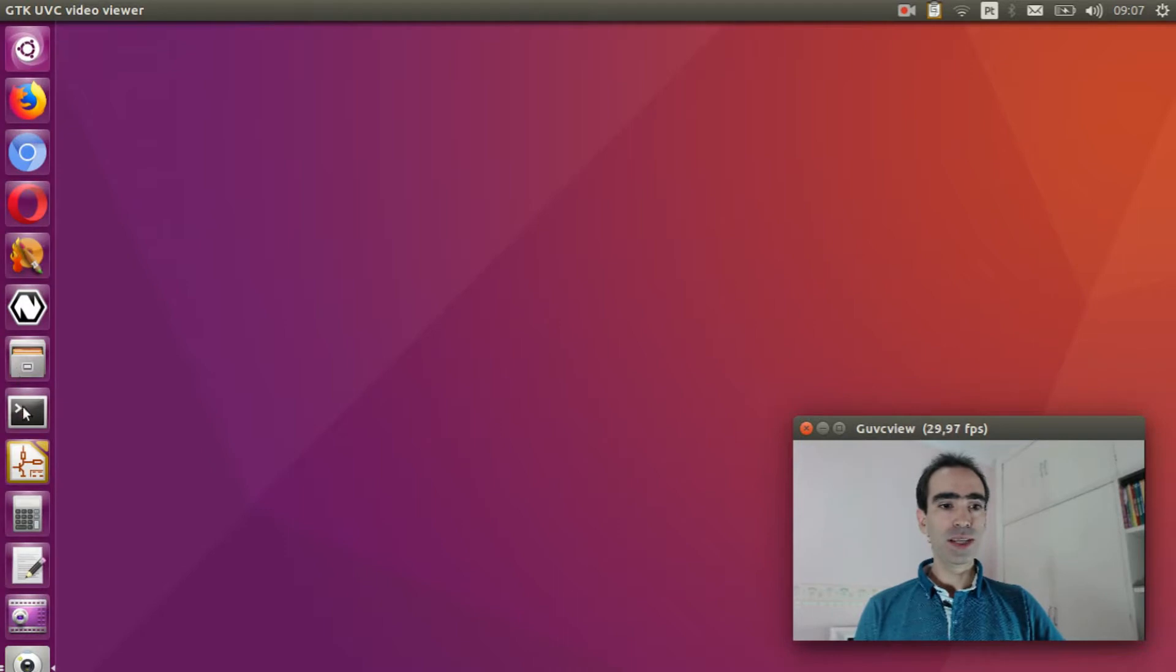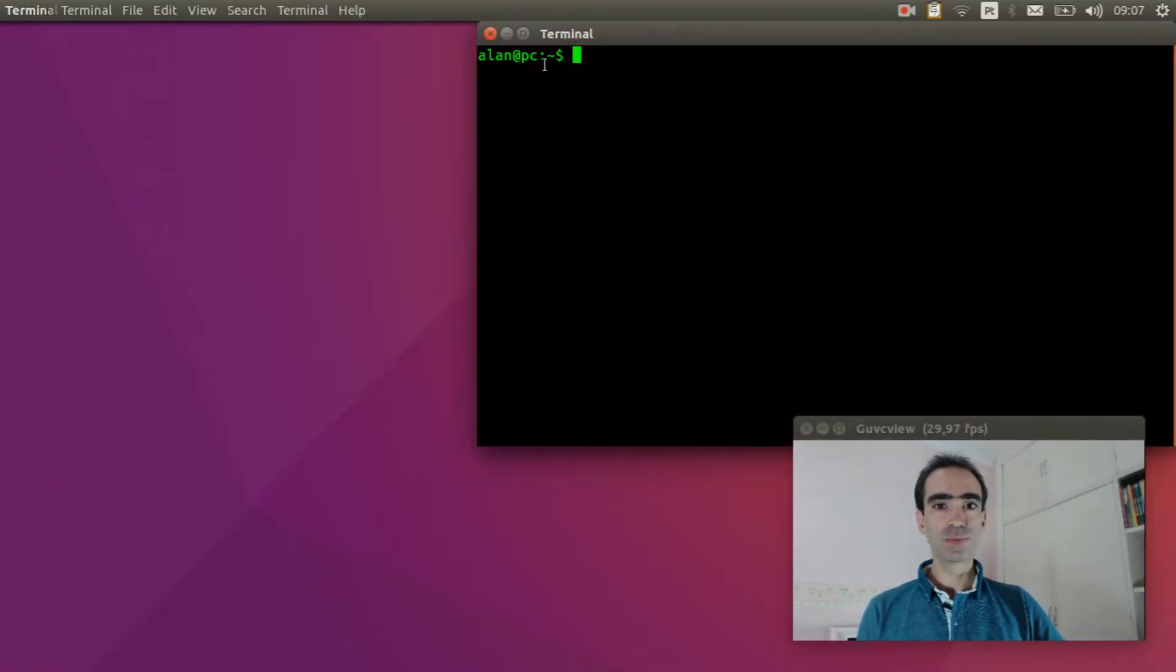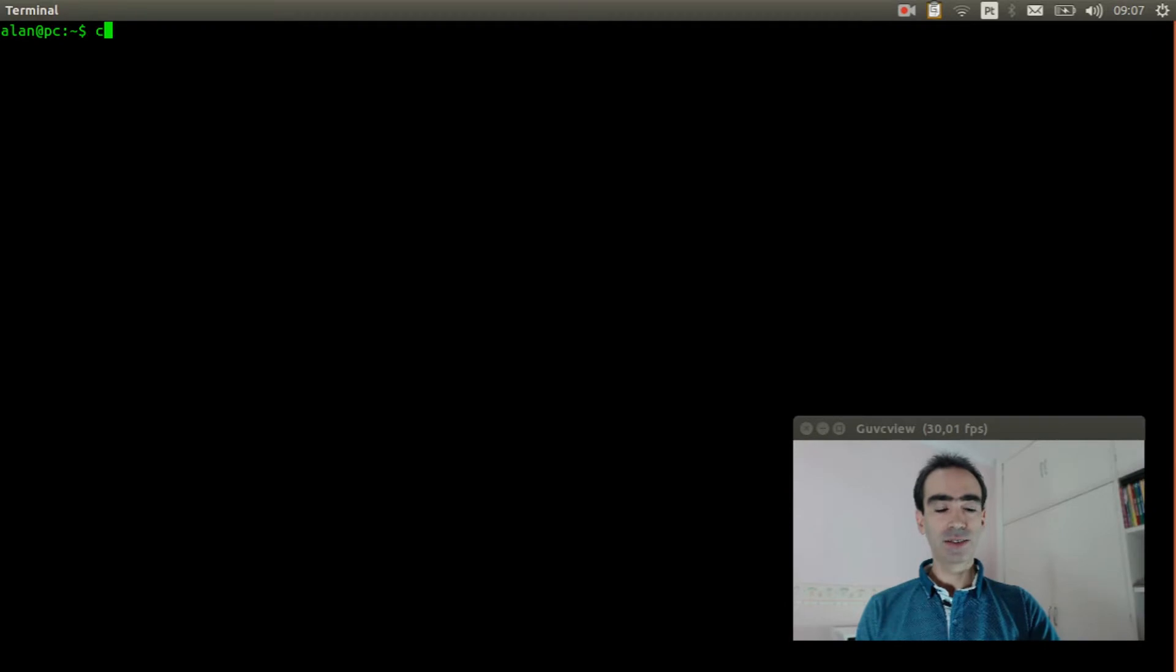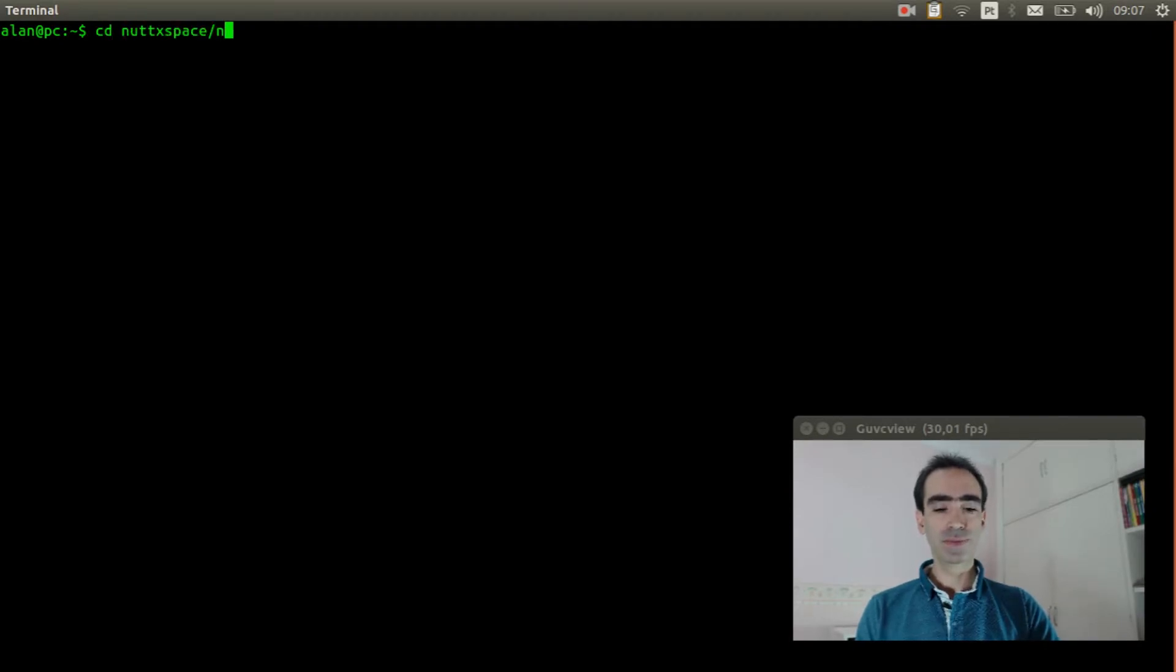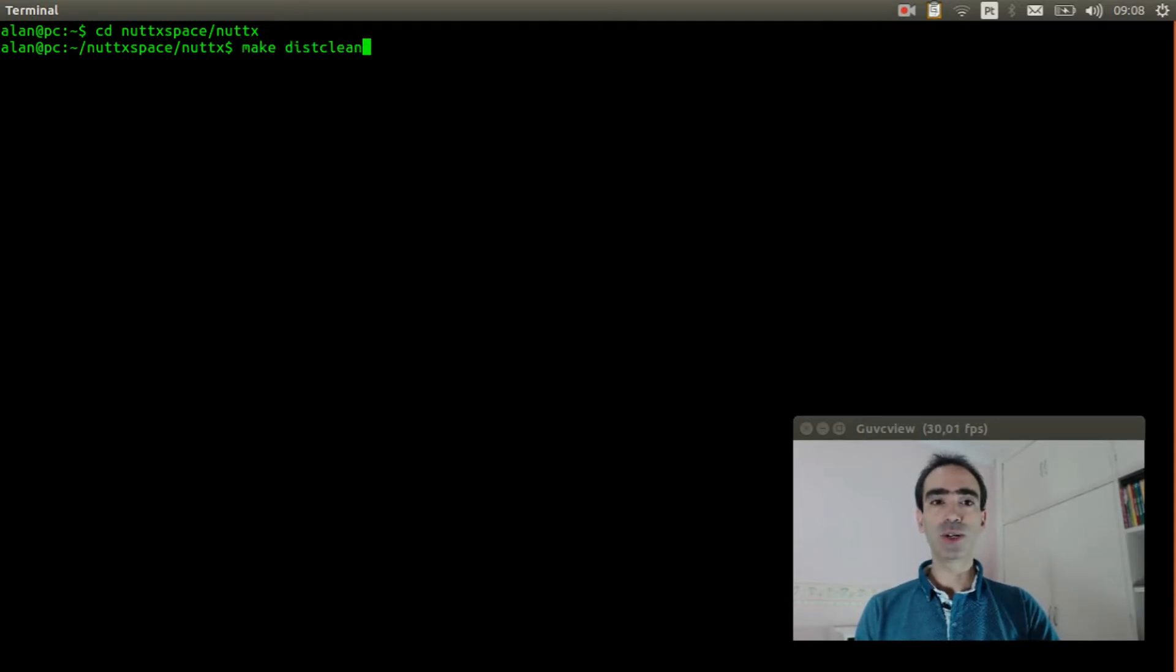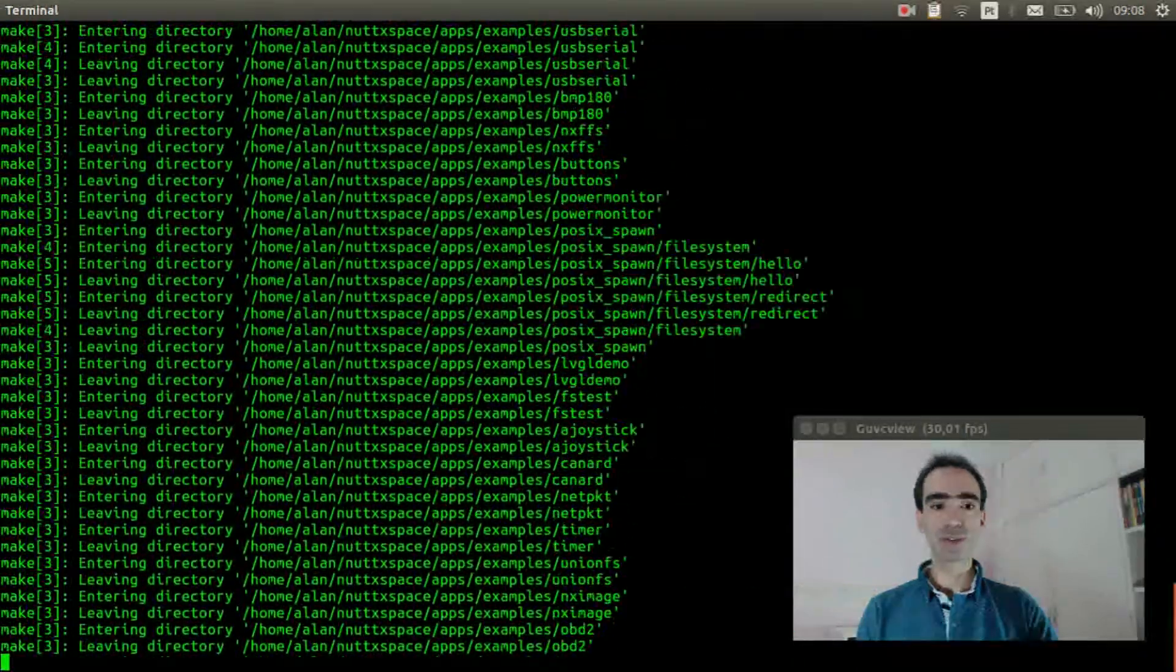Open the Linux terminal. Enter inside NuttX space, NuttX. Execute make distclean to clear previous configuration.